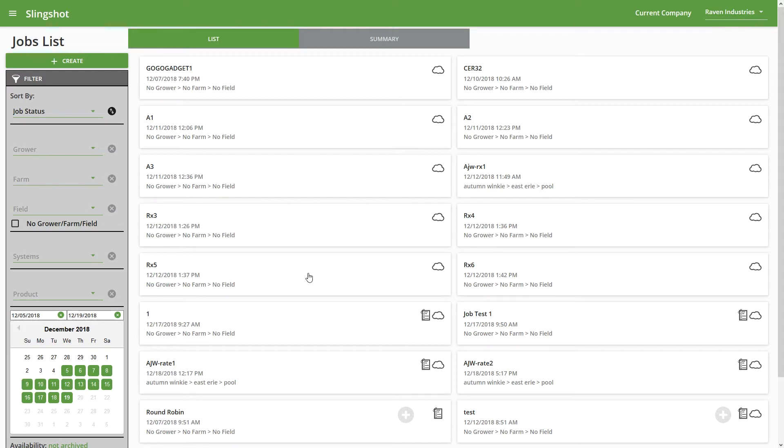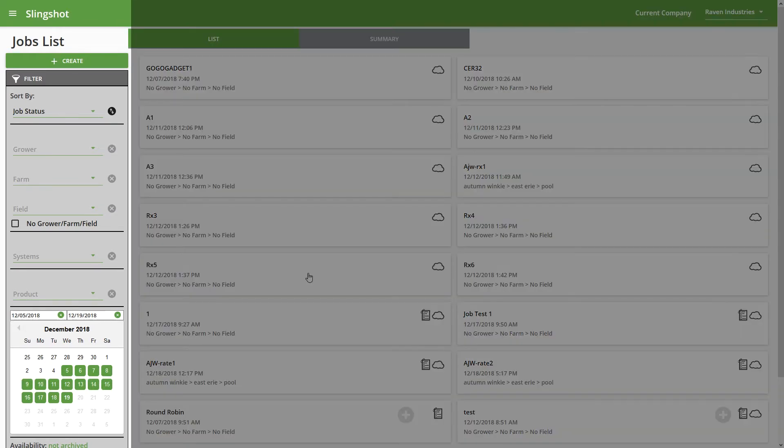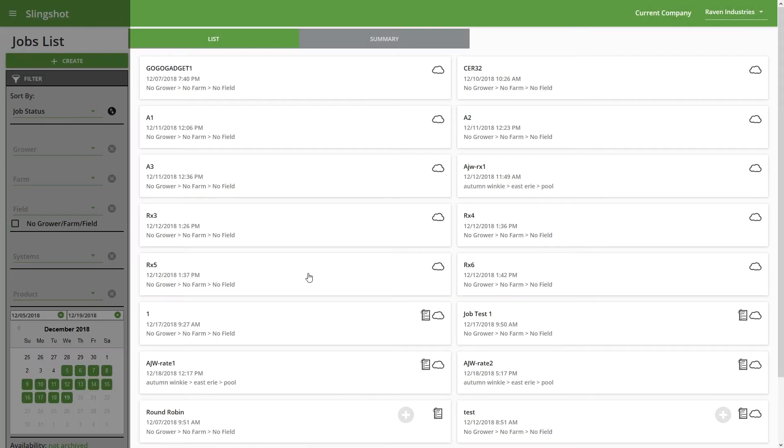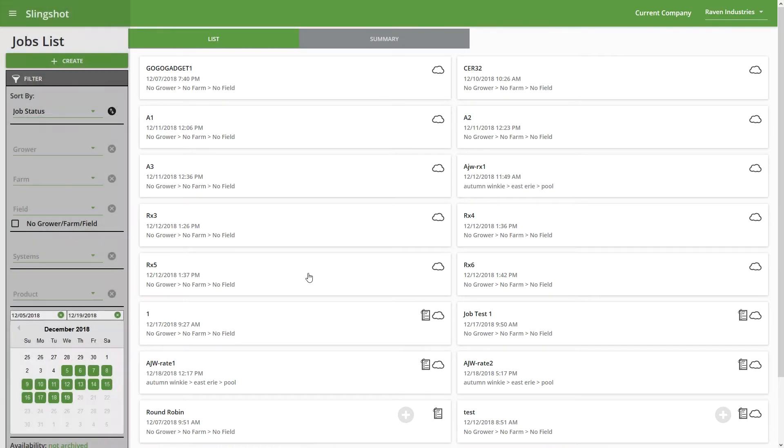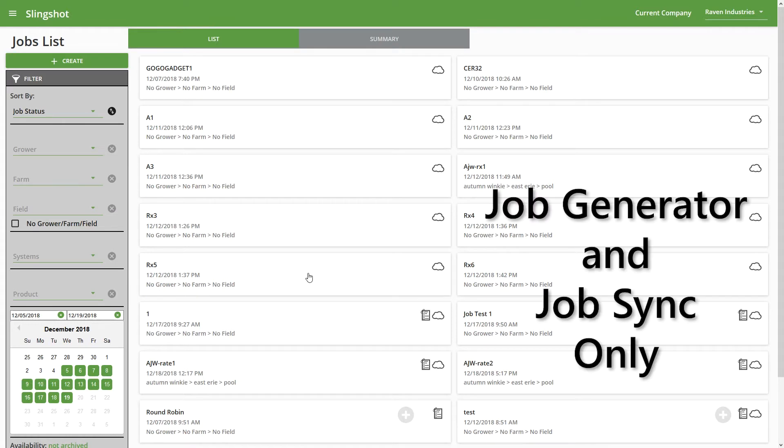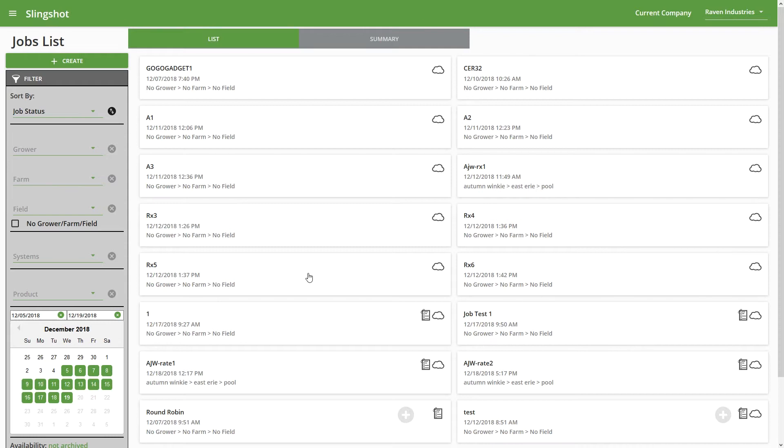At a quick glance, we have our filter options on the left and our job list on the right. As far as the job list goes, you can see we have all of our different jobs. But one thing I want to point out is that this list is only going to show jobs for Job Generator and Job Sync—the Slingshot Silver subscription and the Slingshot Gold subscription.